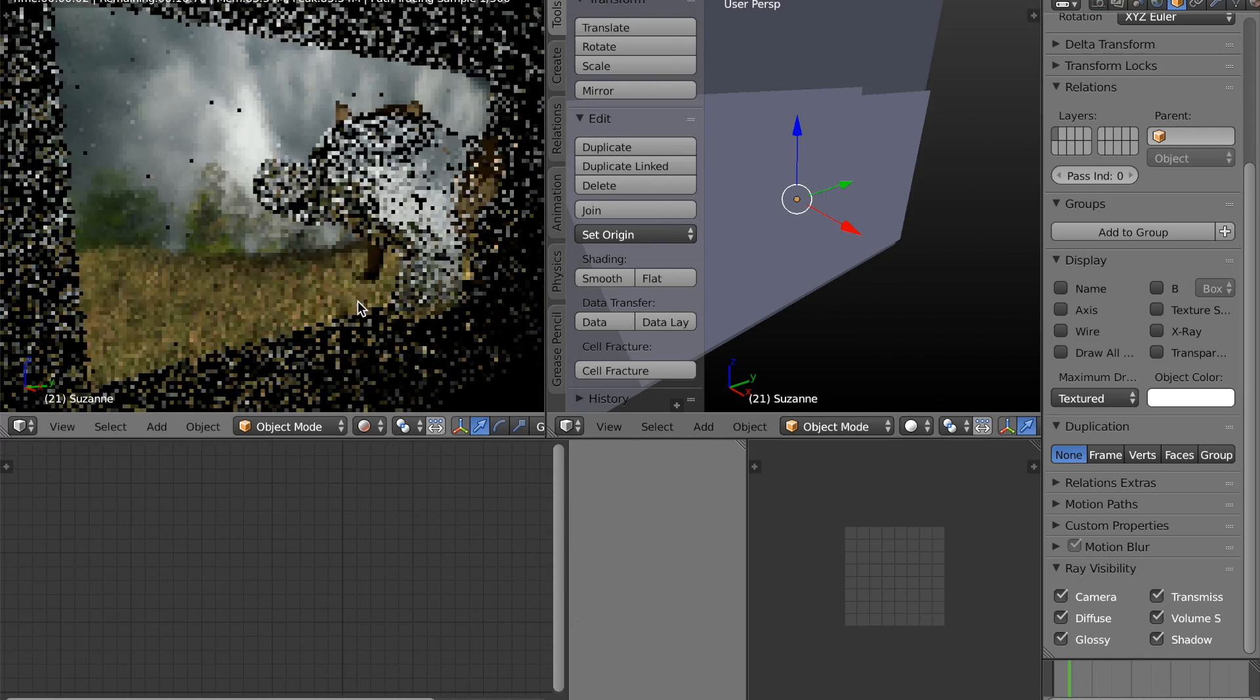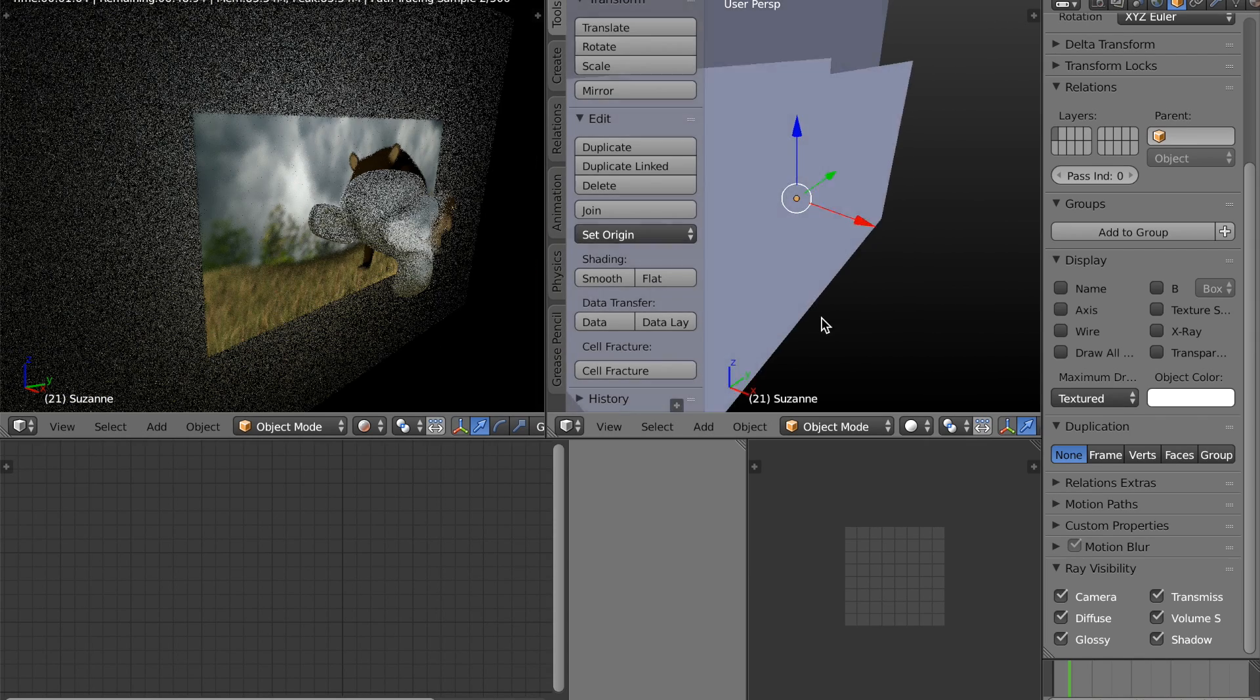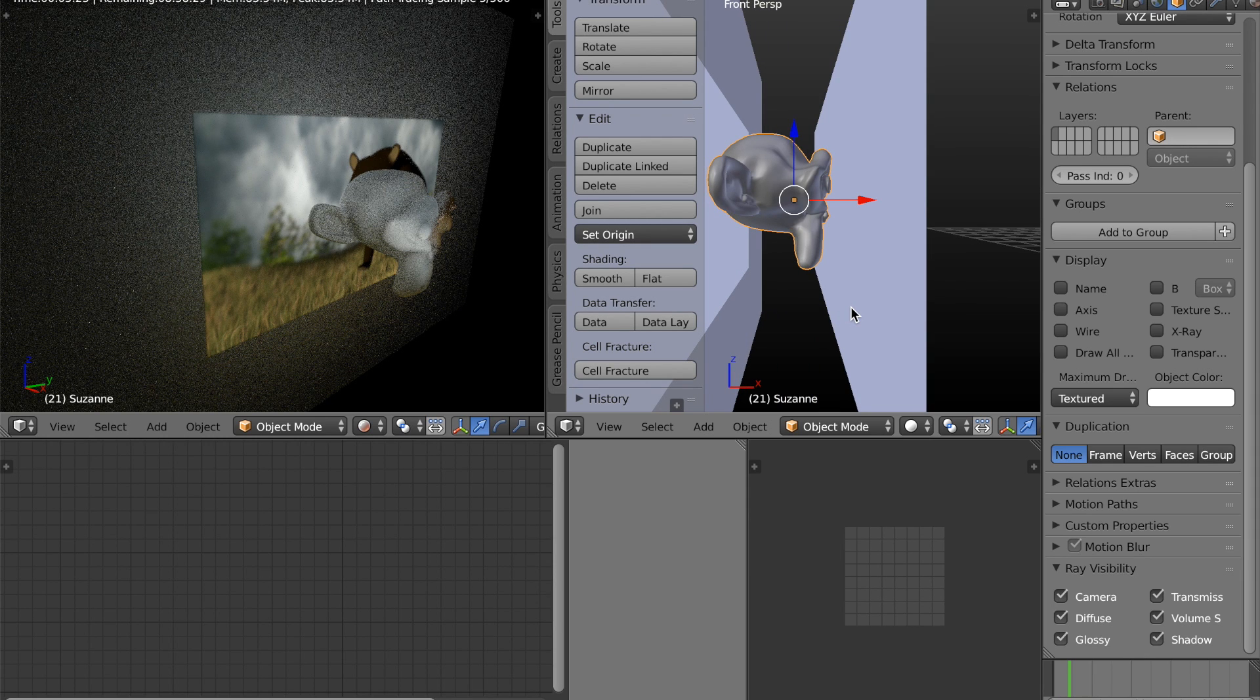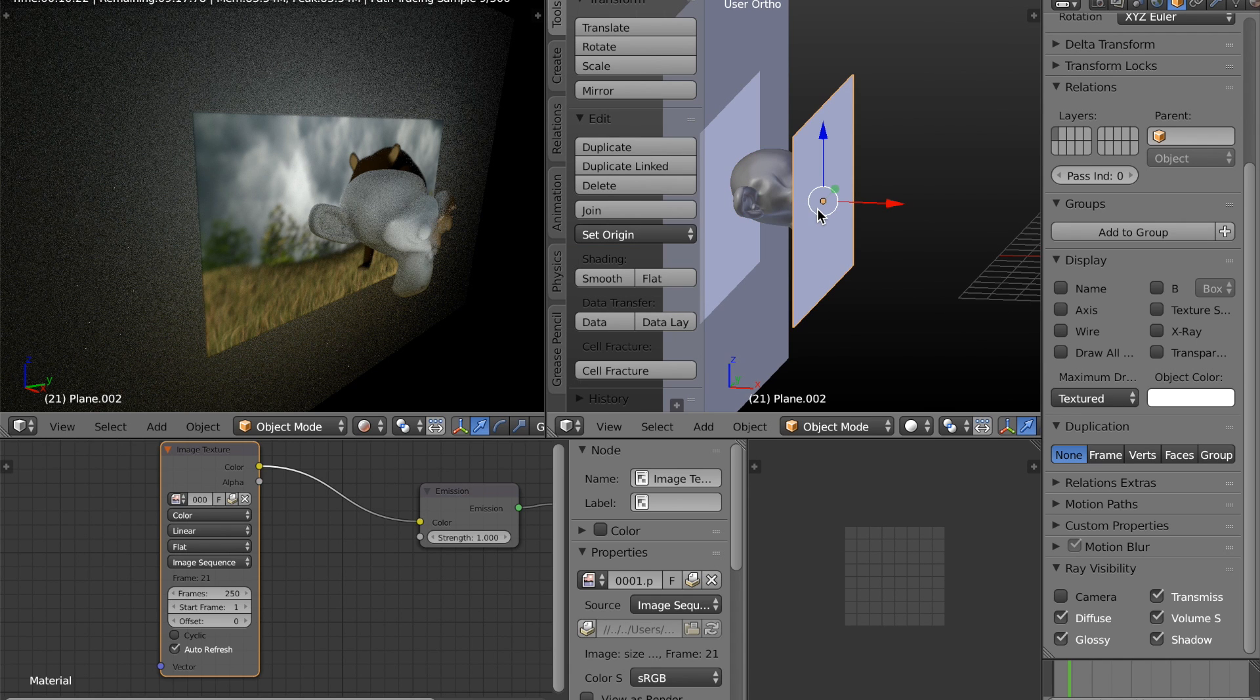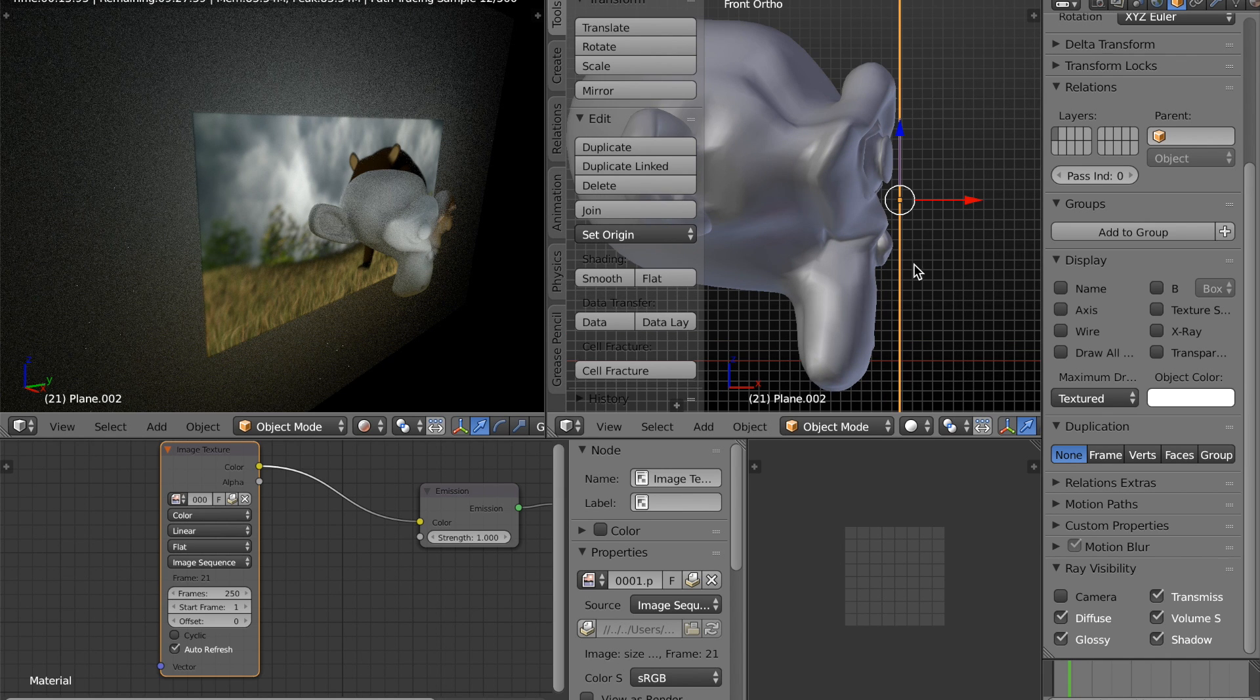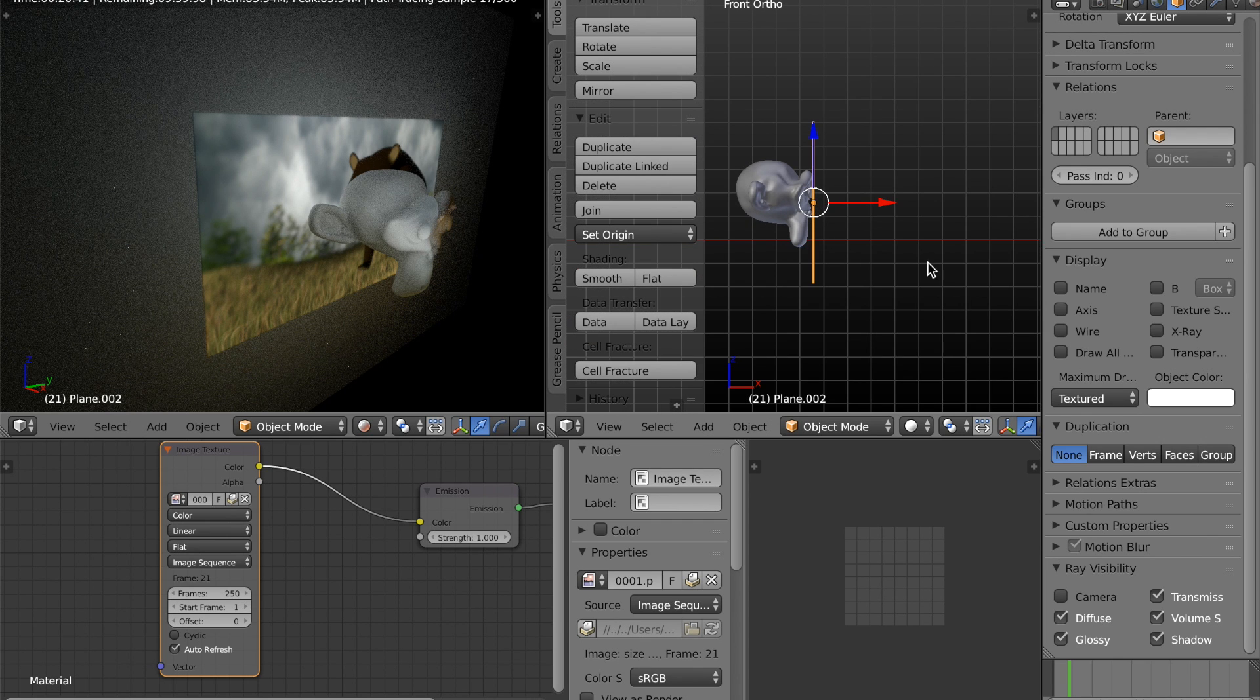But now we have to deal with the problem of Suzanne not having a shadow on the screen. And in order for this to be realistic, she would need one. So, also, just like you did with the screen, make sure that that emission plane is really close to Suzanne's face so you'll get a nice sharp image.